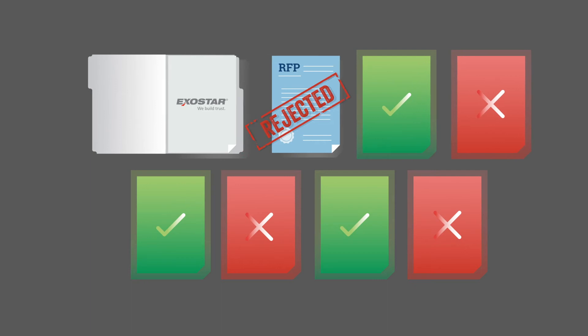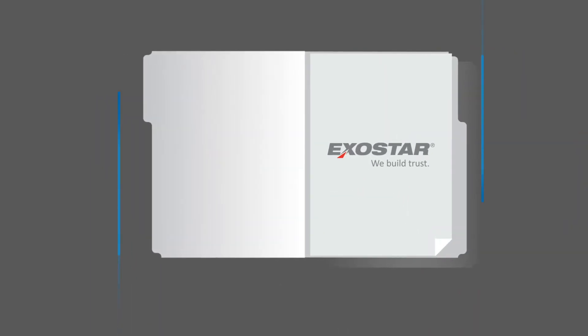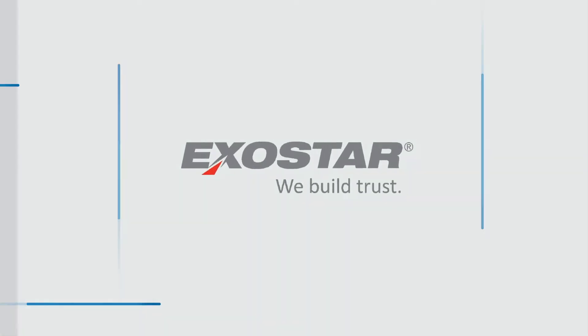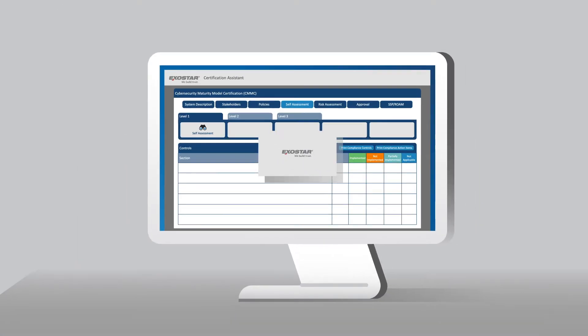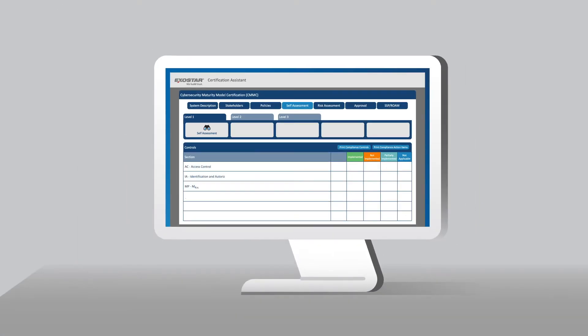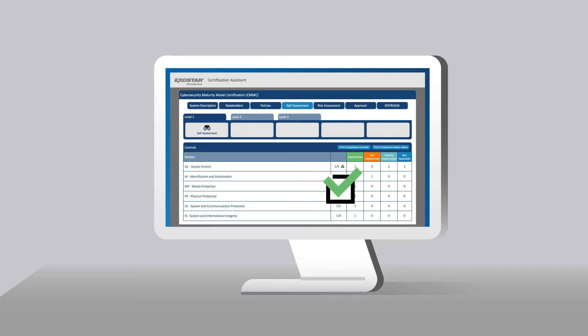Luckily, cybersecurity is what ExoStar does best. Our Certification Assistant is the secure platform that walks you through your entire 171 assessment and scoring, and the CMMC process.